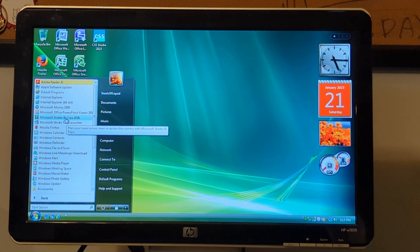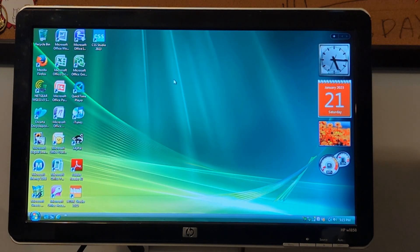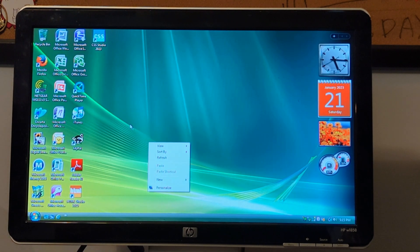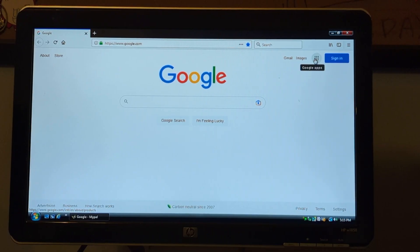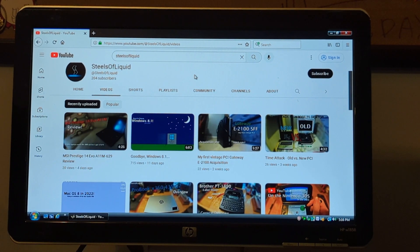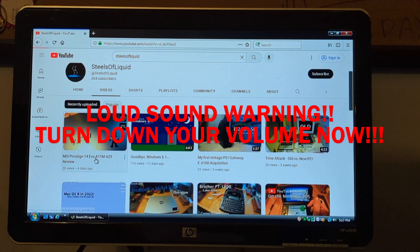We're going to first cover the internet using My Pal. Let me just pull up a YouTube video quickly - YouTube works on this, although that's not really a surprise given that I'm using a web browser designed to work as far back as Windows XP.